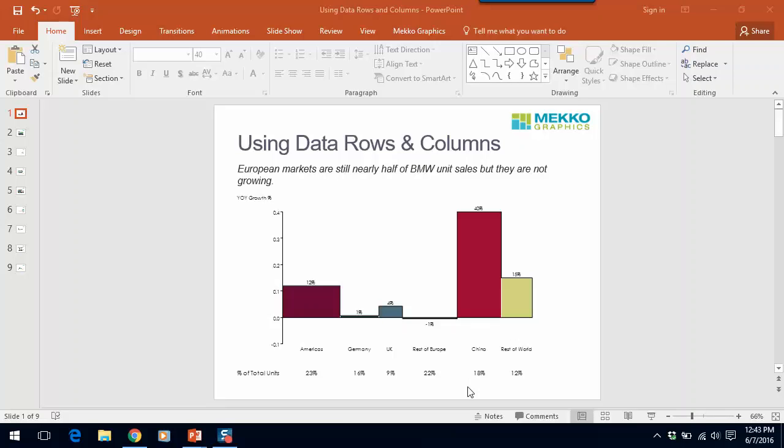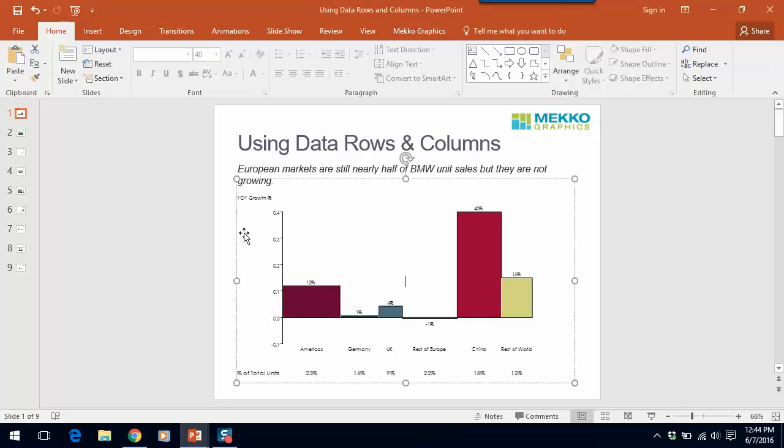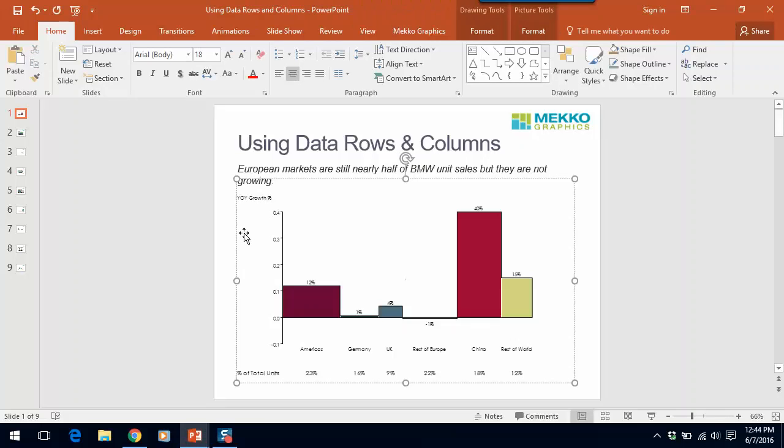You can use a data row to clarify what's already on your chart. On this bar Mekko chart, we're using a data row to help the audience understand the variable that is driving bar width. This is very common when you're using a bar Mekko or mirror Mekko. Let me show you how I created the data row.